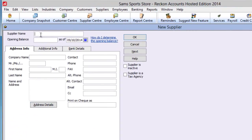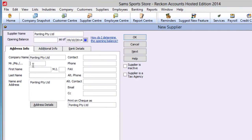The only required field is a supplier name, but you will want more information for practical purposes, like a company name, title of contact person, first name and last name.